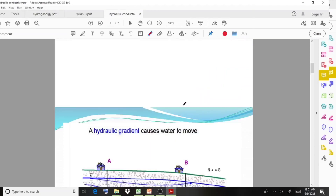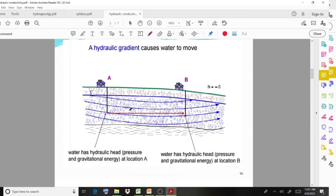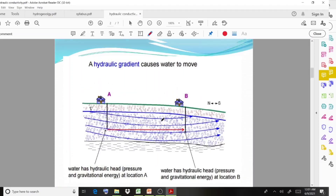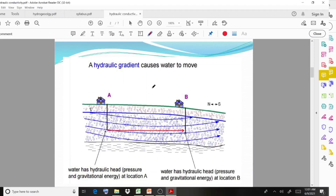The water has two positions — A and B — with hydraulic head (pressure) at each location. A hydraulic gradient causes water to move from position A to position B.